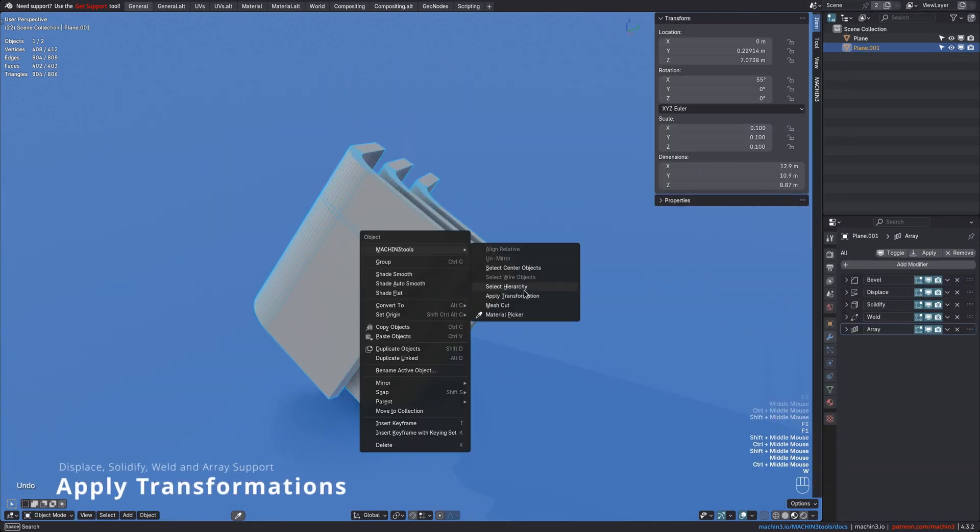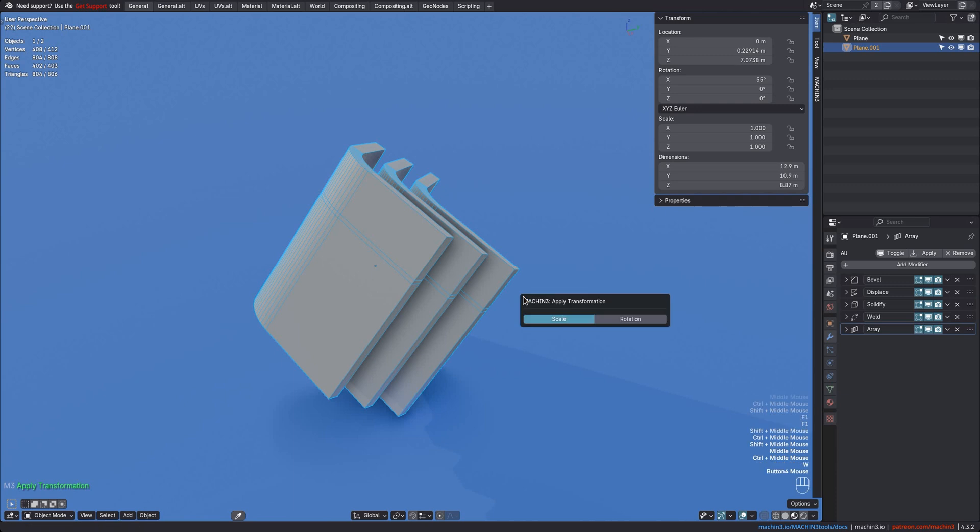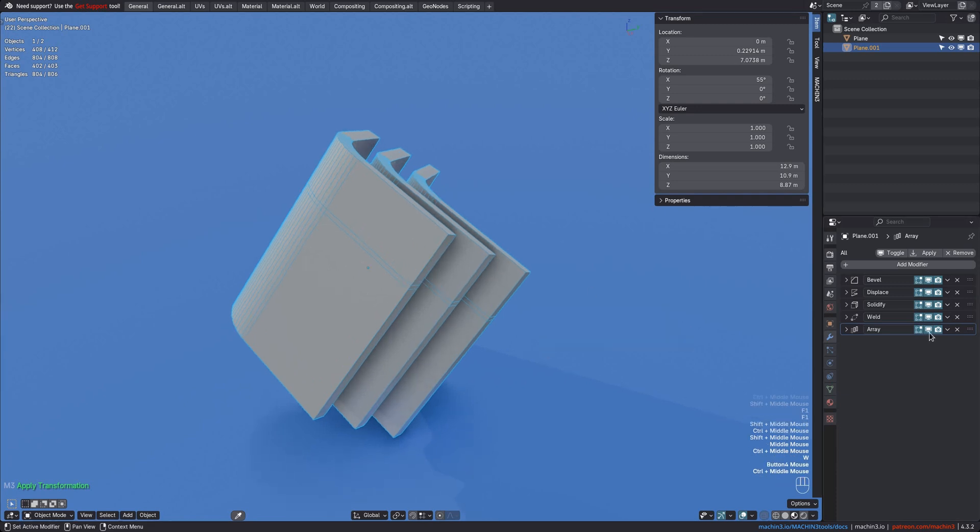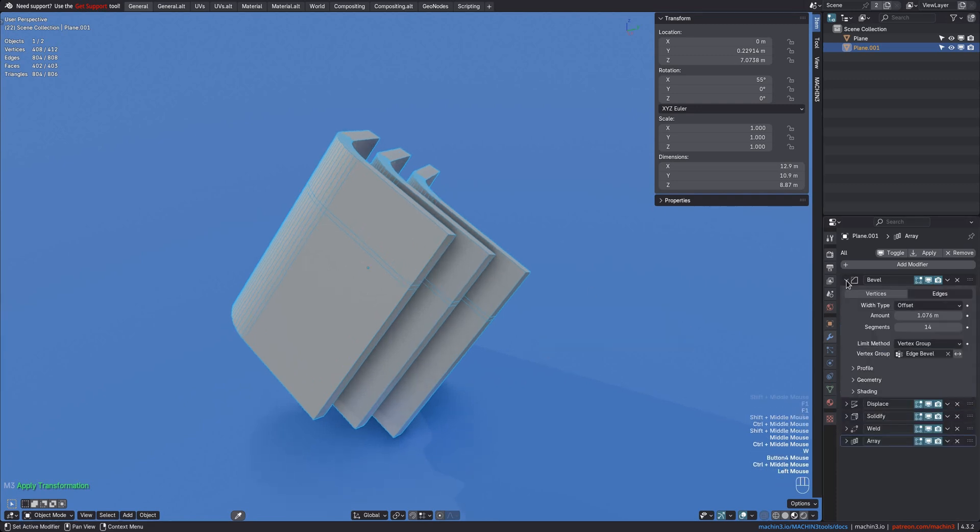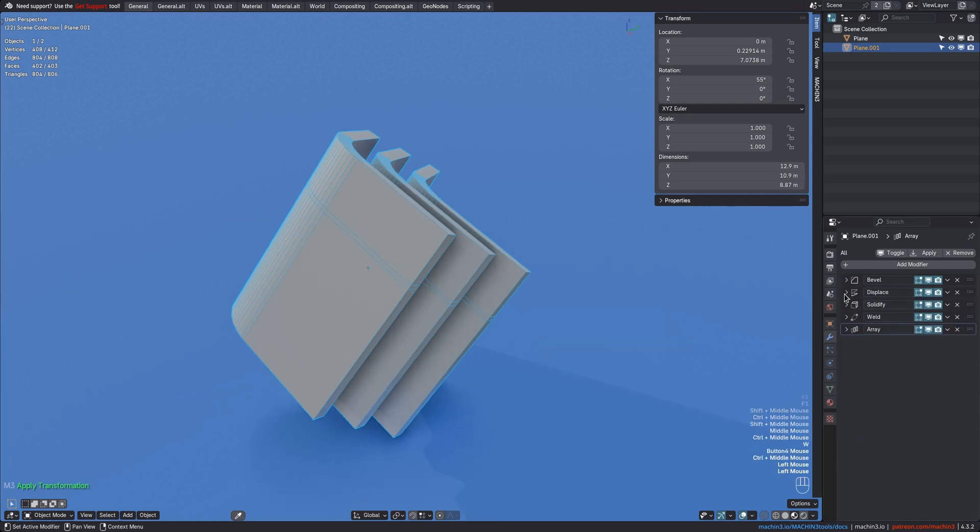The Apply Transformations tool now supports compensating displace, solidify, weld, and array mods, in addition to bevel mods, which it did before already.